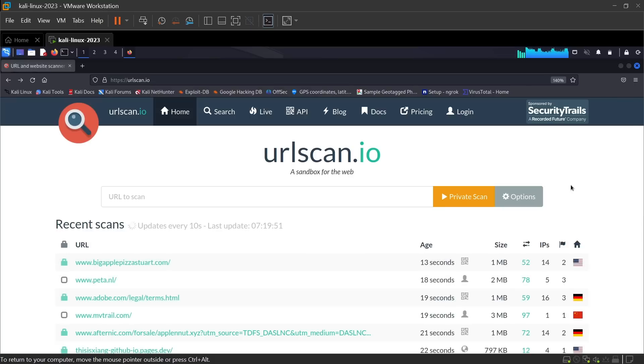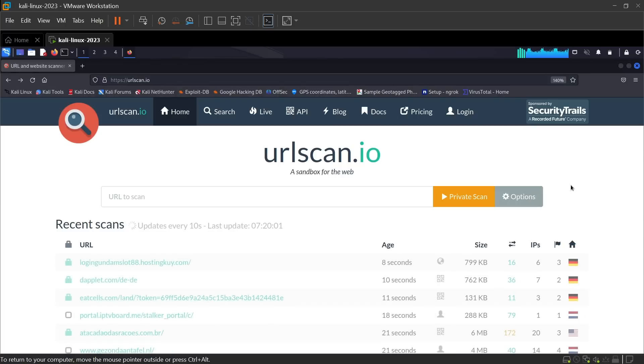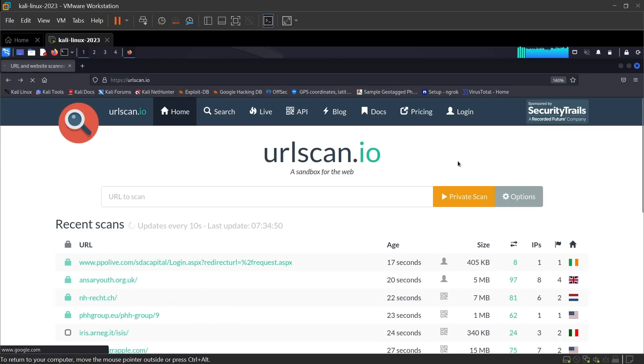Hello everyone, in today's video you are going to learn how to detect phishing links without opening the link and affecting the device. First, you can use urlscan.io to analyze suspicious links.